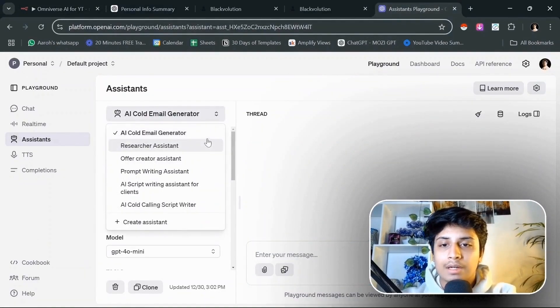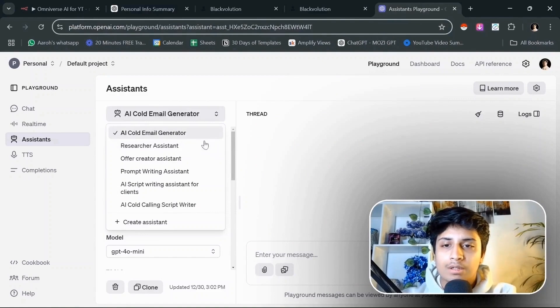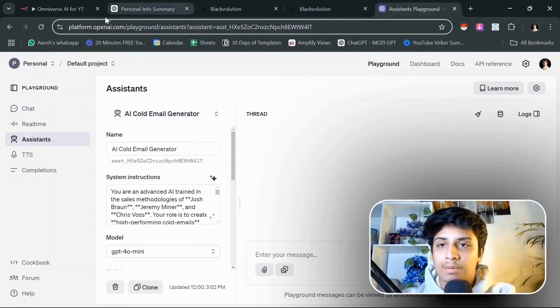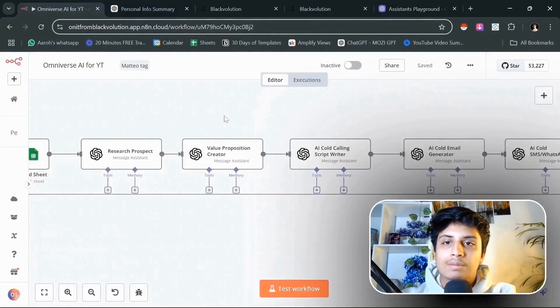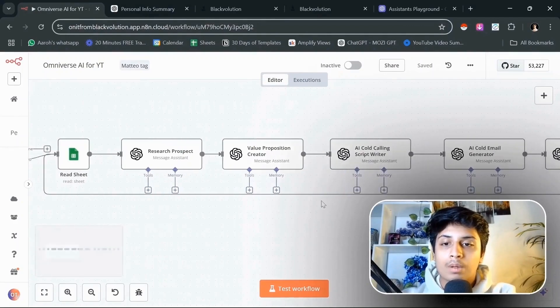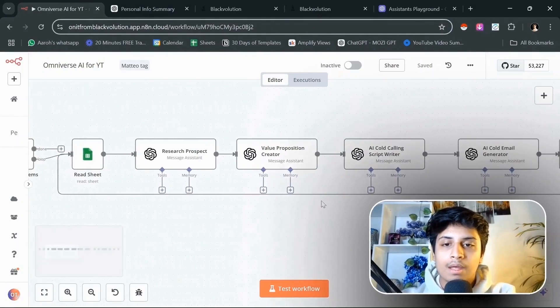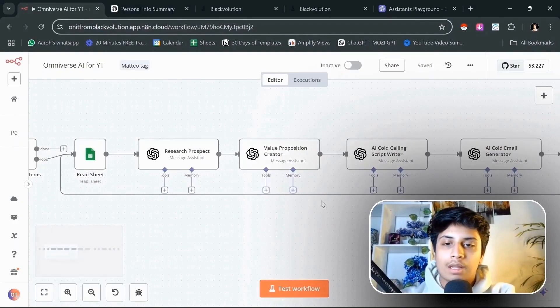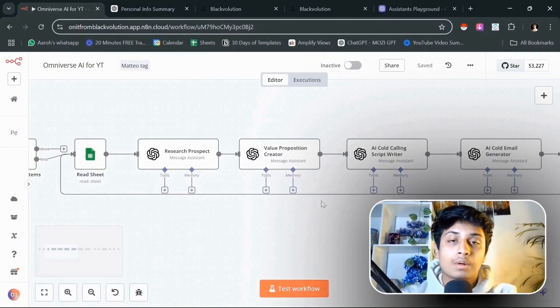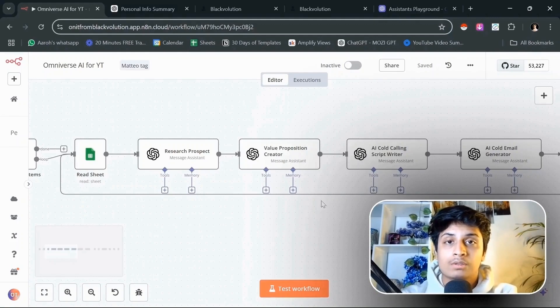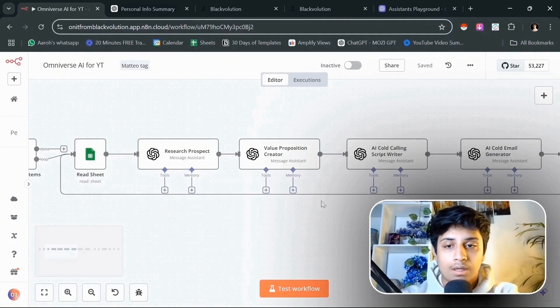As you can see, I've created an AI cold email generator, a researcher, a prompt writing, an AI calling script writer as well. Let's break it down one by one on how we're going to use them and how they will be able to help writing hyper-personalized emails and messages to hundreds of thousands of prospects every single day.